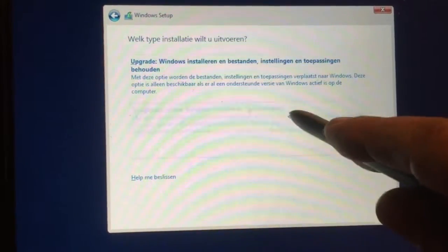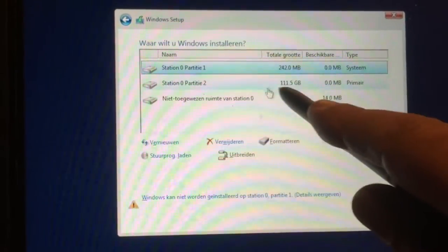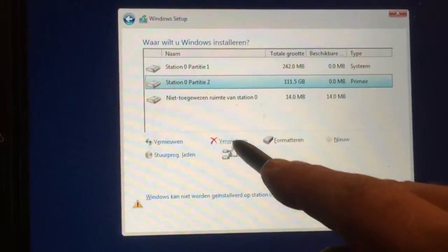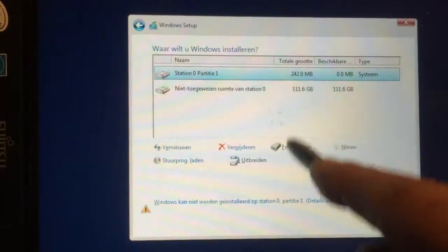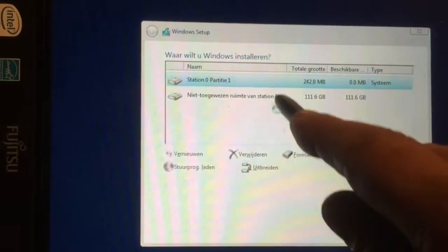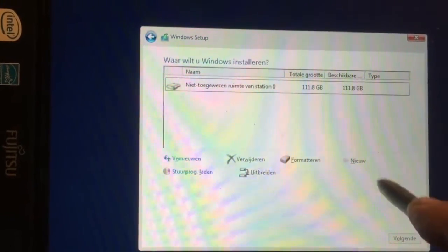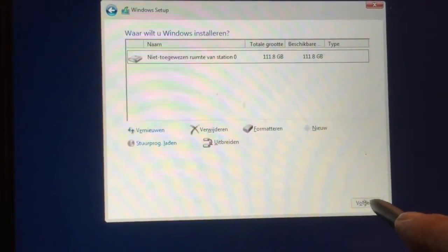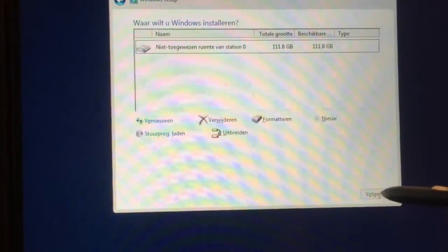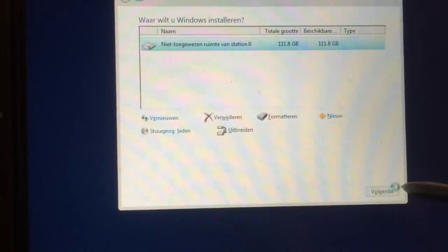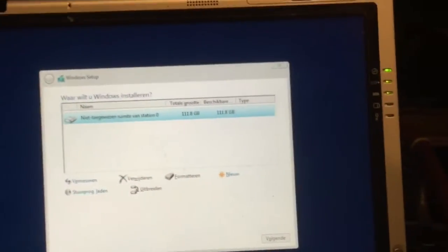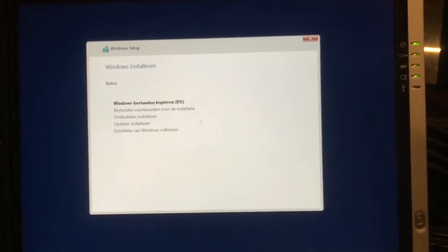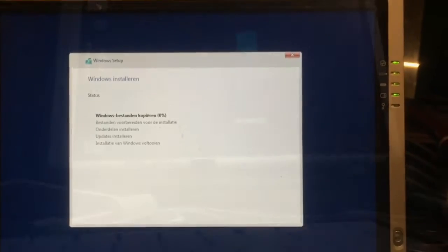This is Windows 10 Educational, and what we're gonna do here is we're just gonna delete all these drives. We select them and delete them, until we have one drive there, and then we say next. So Linux will be wiped off this drive, and we're gonna use the complete 120 gigabyte partition to install Windows 10.